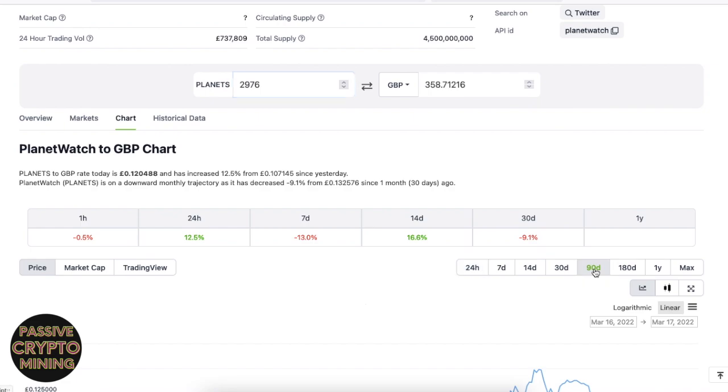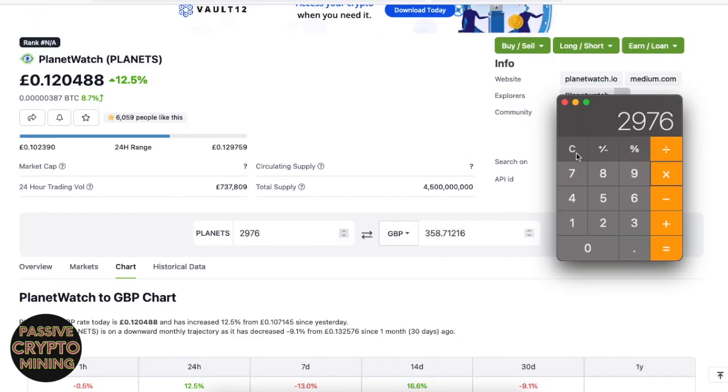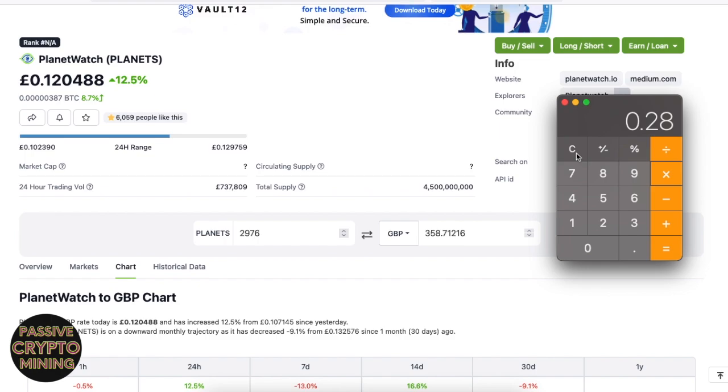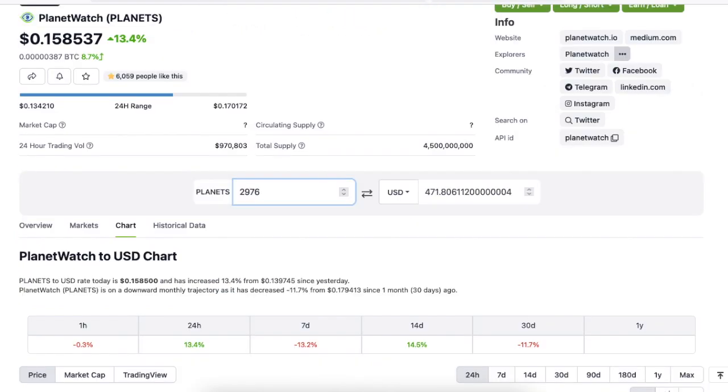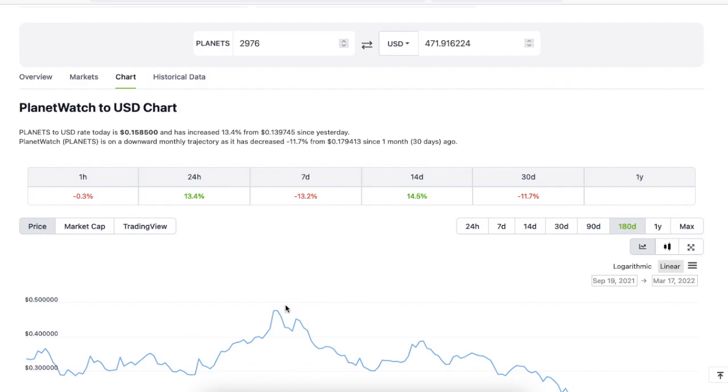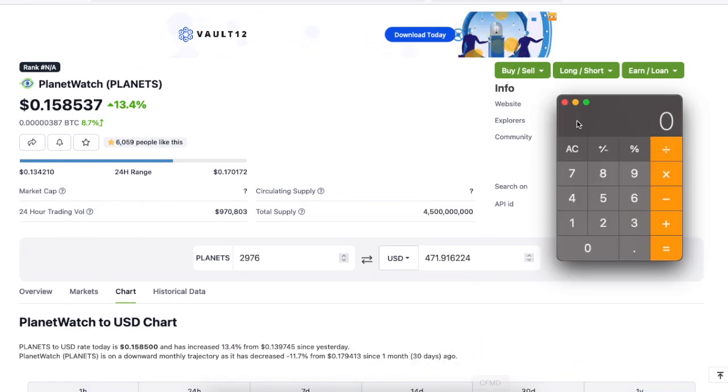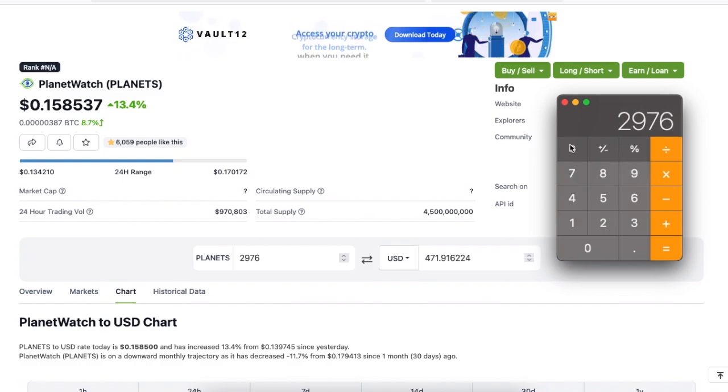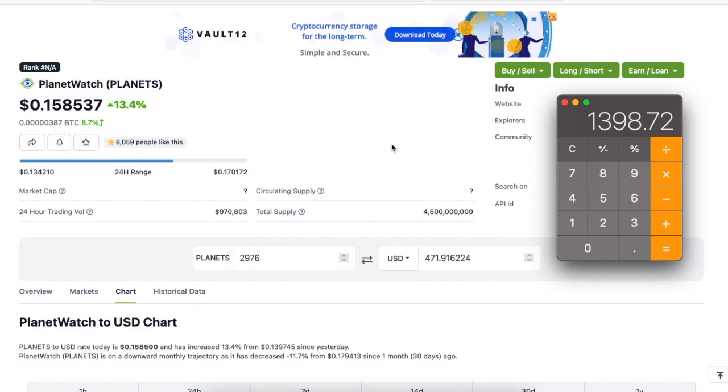Now the all-time high for this token was 28 pence. And if we work that out, it roughly works around as 833 pounds if the price was at all-time highs. We can see that it works out at the USD price of 15 cents, 471 dollars. And with an all-time high of 47 cents, we can see that the price, if the amount remained at the all-time high, would have been 1,398 dollars for just 22 days of earning. That's if it stayed at the all-time high.